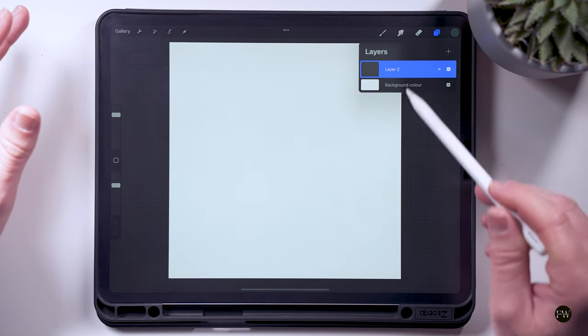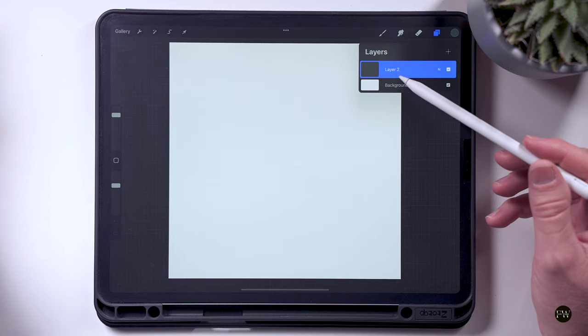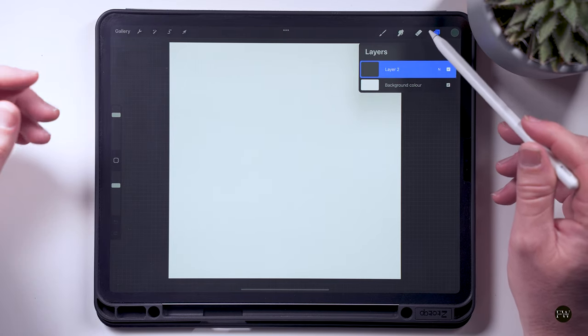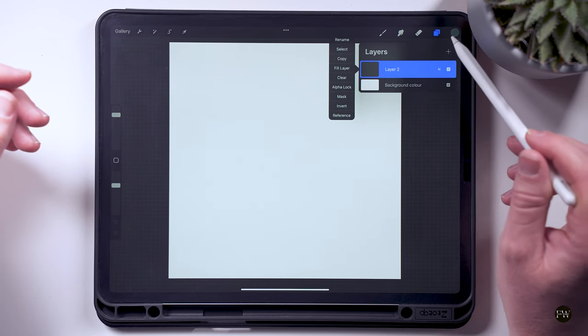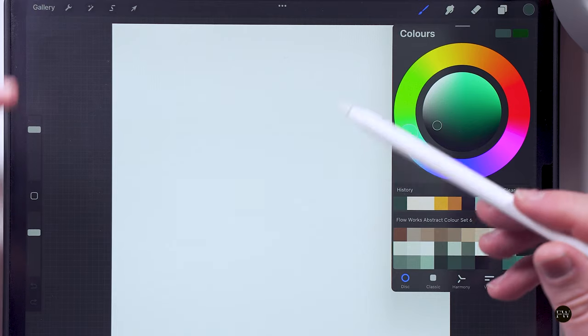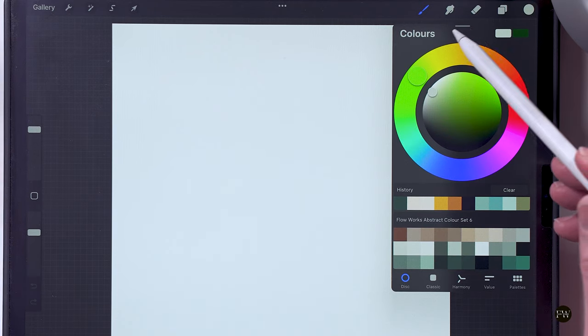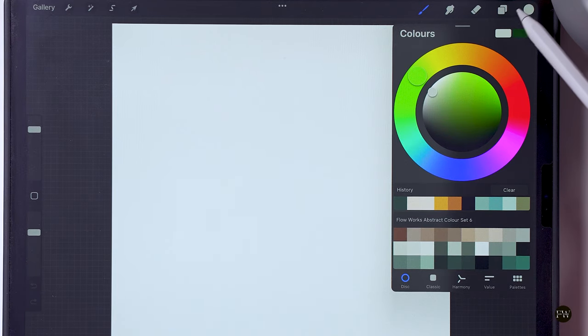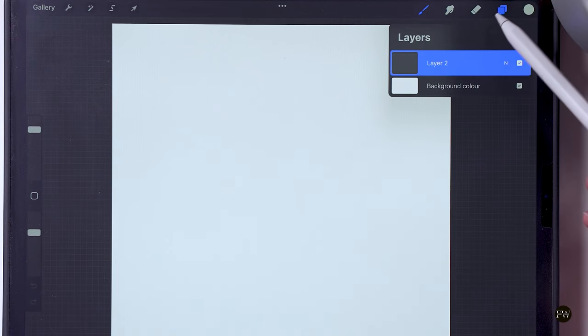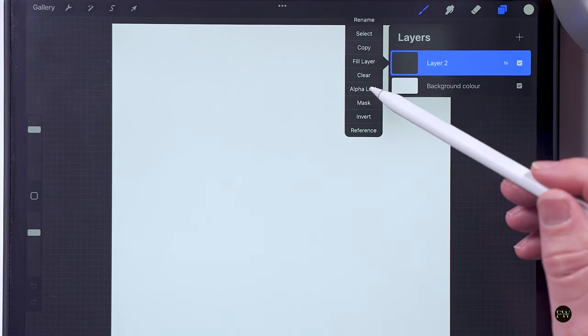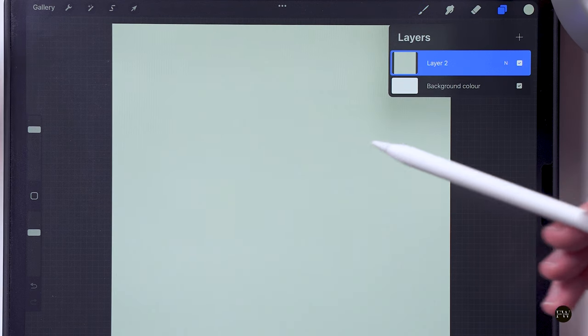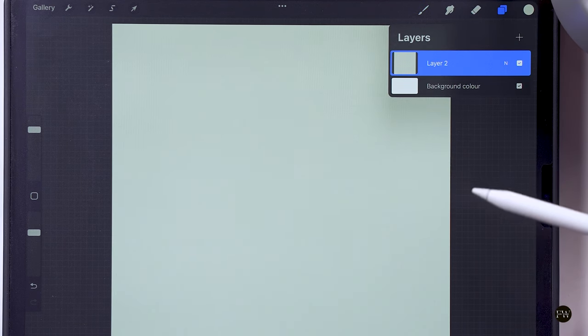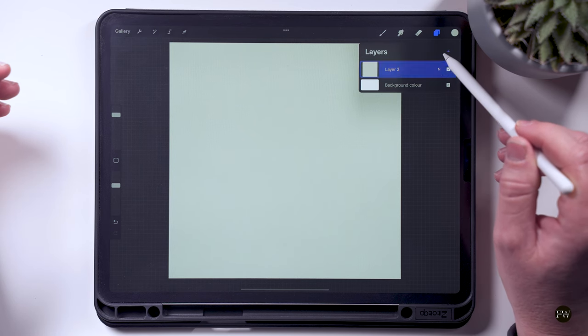So we've got our canvas of 500 by 500, everything's blank on it, and we're just going to start off by filling this first color. So the whole layer is just going to be in this light color. We just click on the color, click on the fill, and we're going to fill that layer.